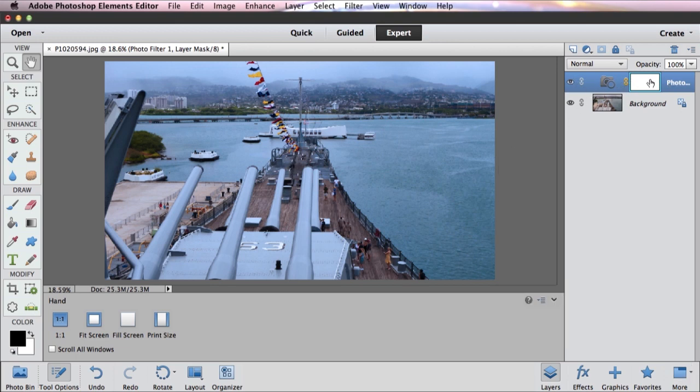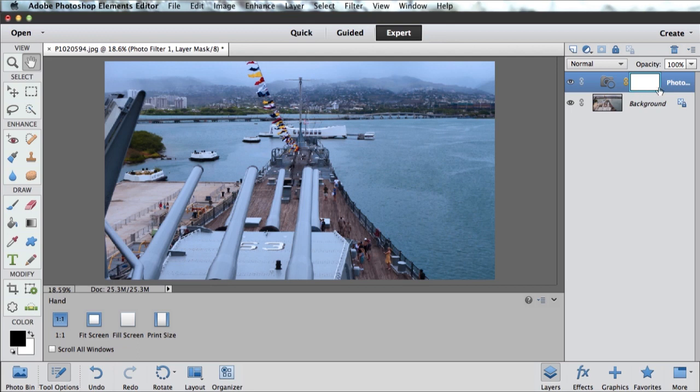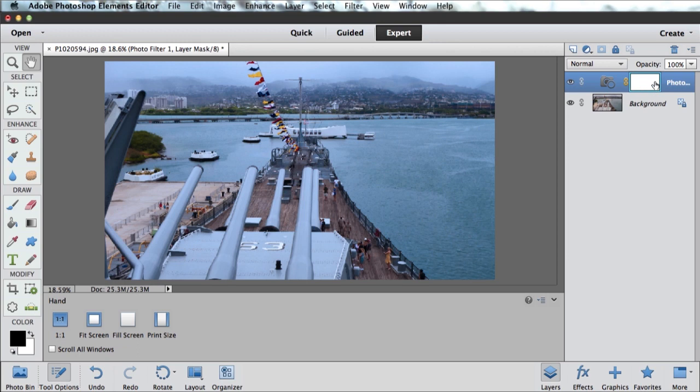Now we've got this layer. This is our Photo Filter. I can click the eyeball to hide it so we can see the before. If I click it again to show it, we can see the after. But we don't really want this blue on our entire image. We just want it on the water. That's where this thing over here on this layer comes in. This is what's called a layer mask. Layer masks are probably one of the most powerful features in Photoshop Elements. Once you start to understand masks and get a little bit of mastery of them, it unlocks just a ton of power. The way a layer mask works is that wherever the layer mask has white, in this case the entire layer mask has white, that layer is applied. But if I was to paint black on this layer mask, that part of that layer would be hidden.